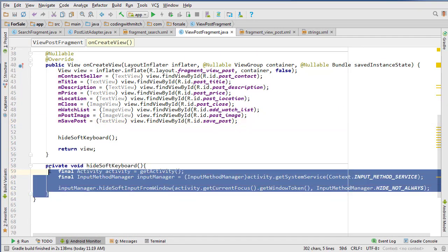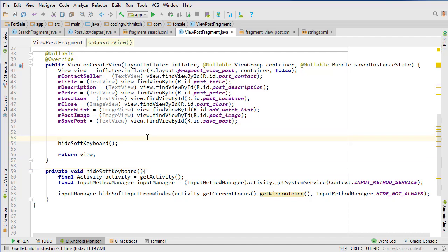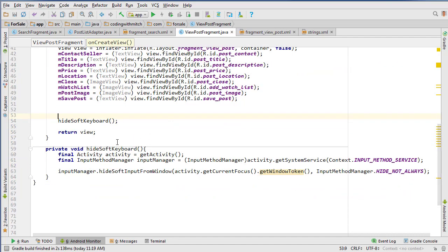I've also added a method here called hideSoftKeyboard, which is going to be responsible for closing the keyboard when we navigate to this fragment. So now let's get started.